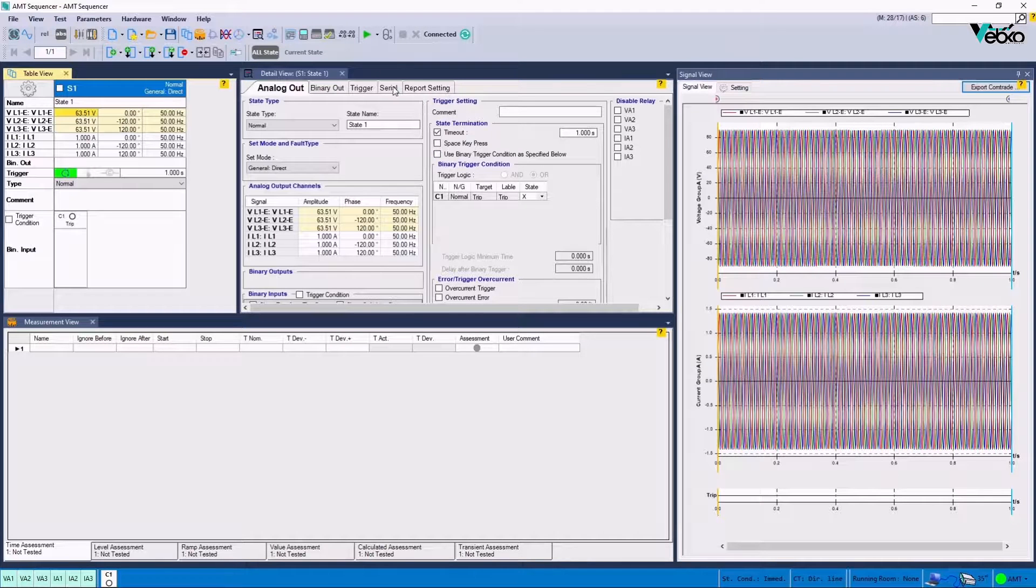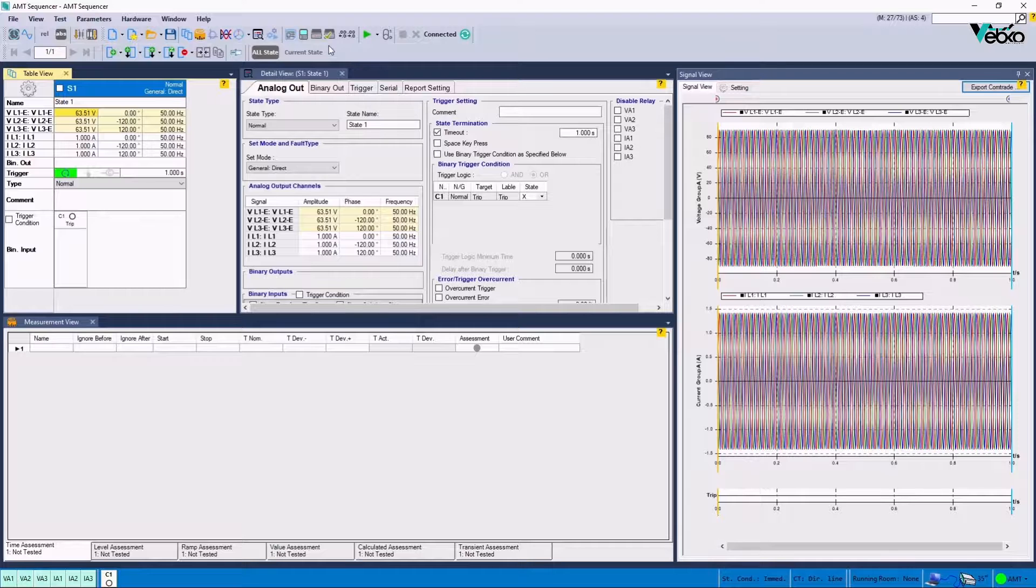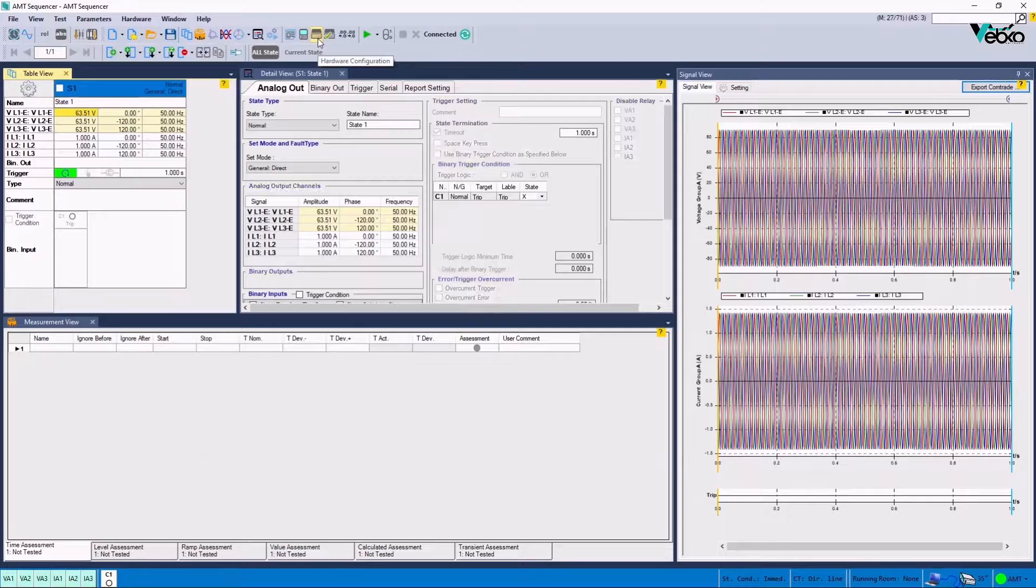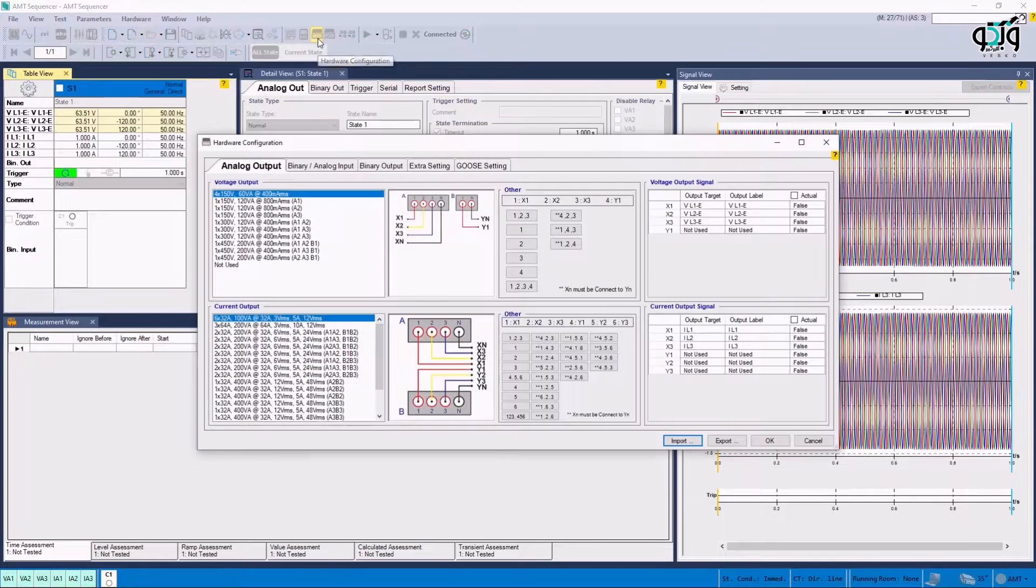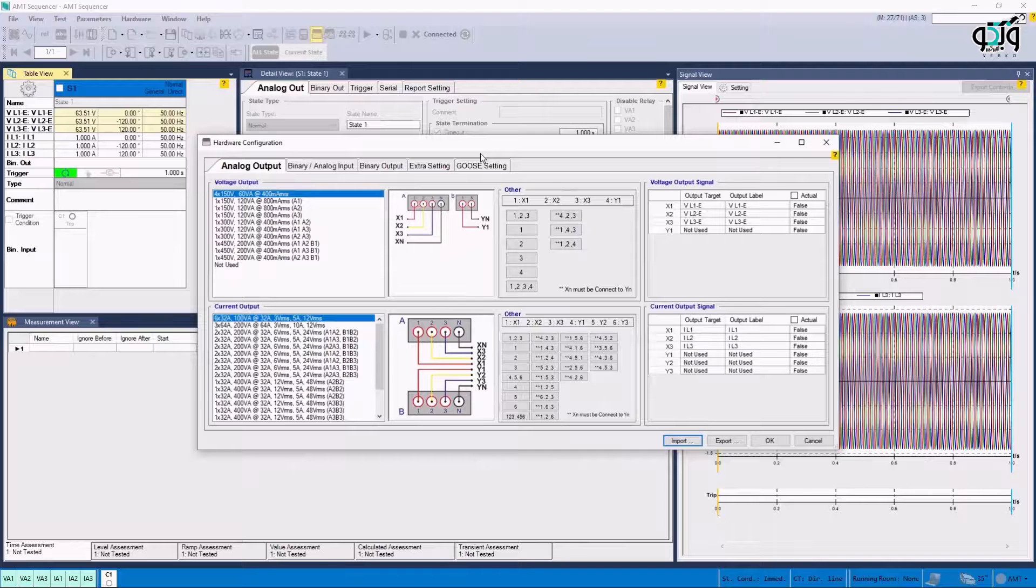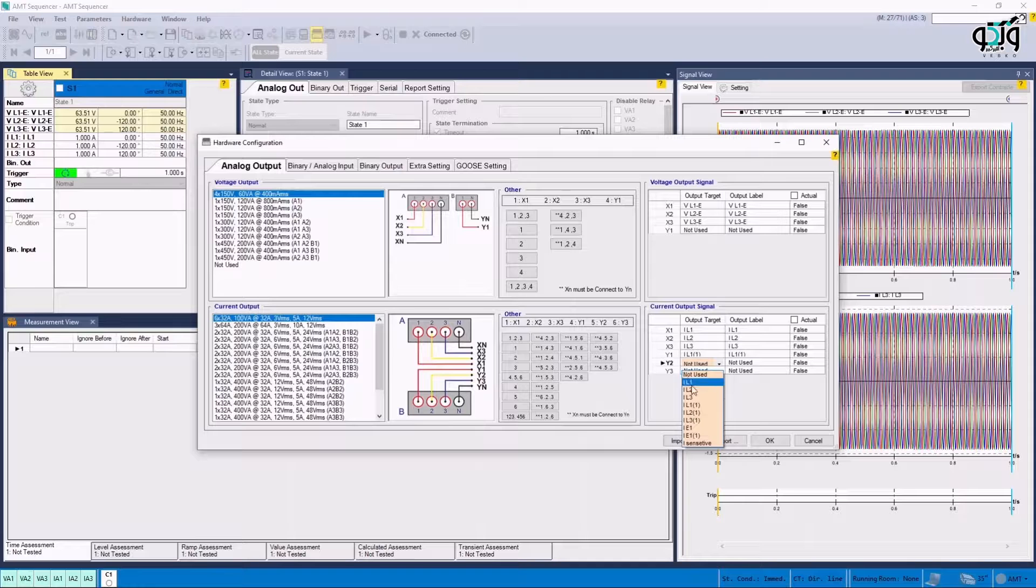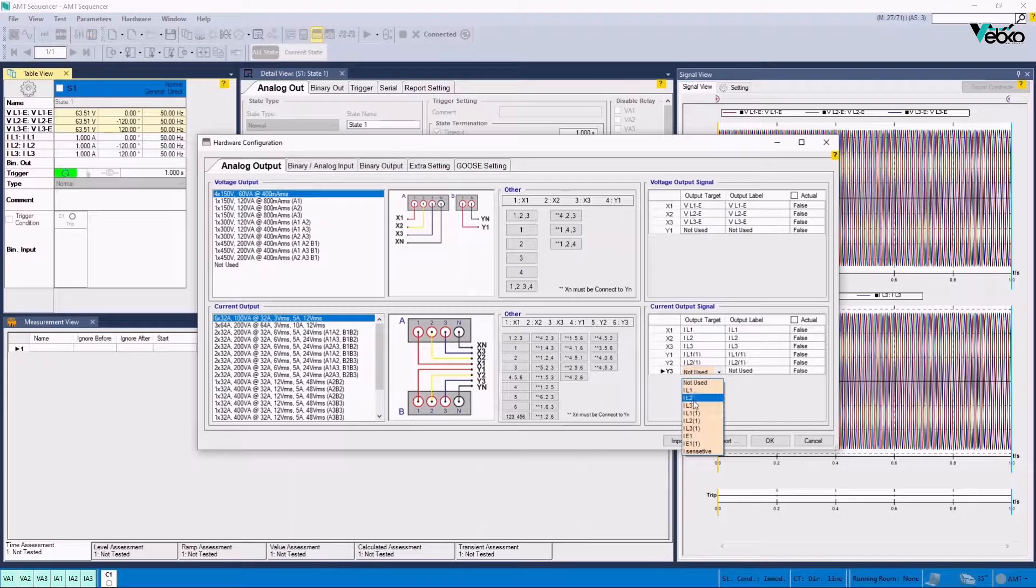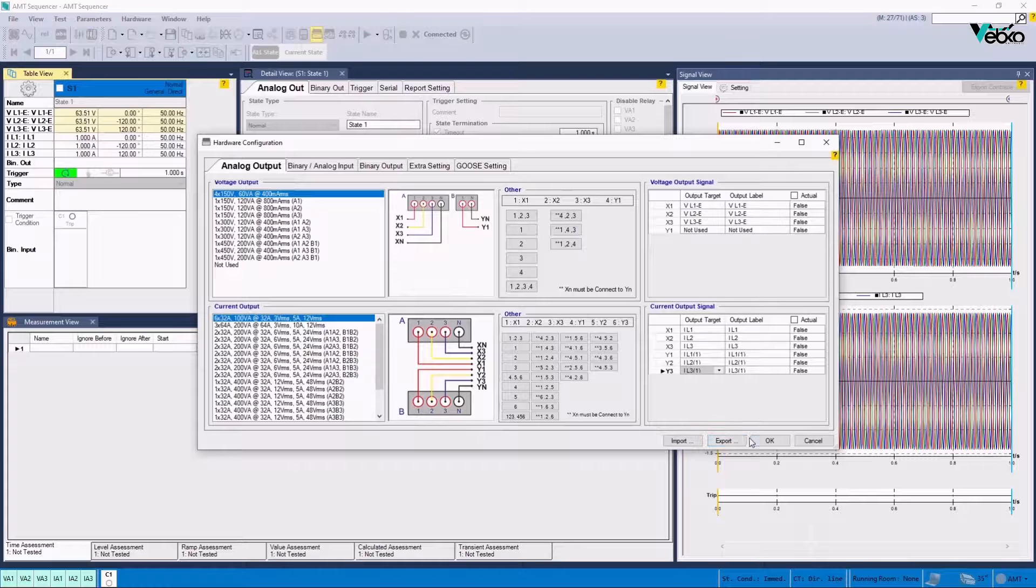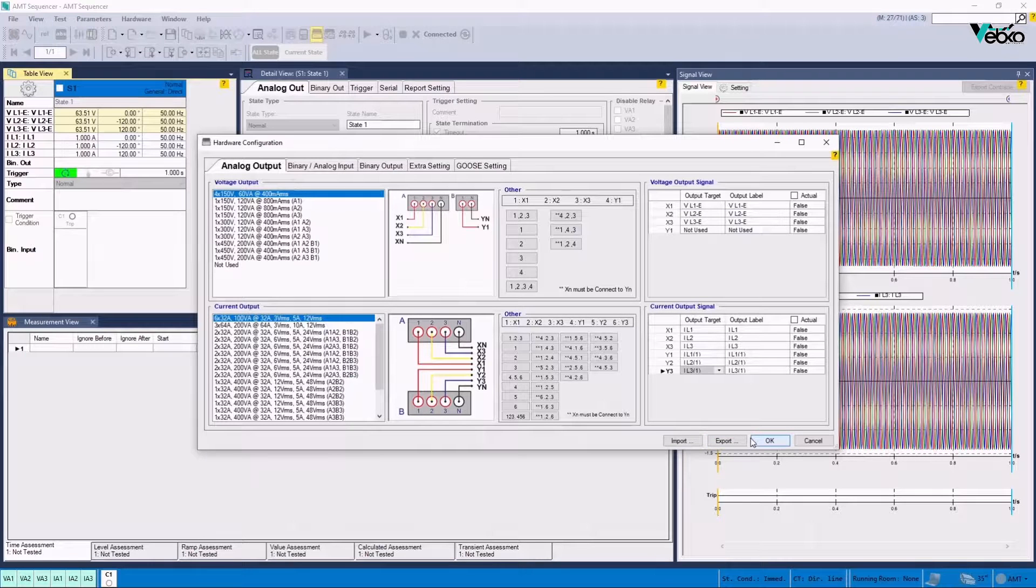At this point, the user needs to prepare the conditions for injecting values from both sides. It is possible to do so by selecting Hardware Configuration and specifying two current groups in Current Output Signal section. Here, the first set is indicated by IL1, IL2, and IL3, which are located in front of X3, X1 and X2 elements, respectively.